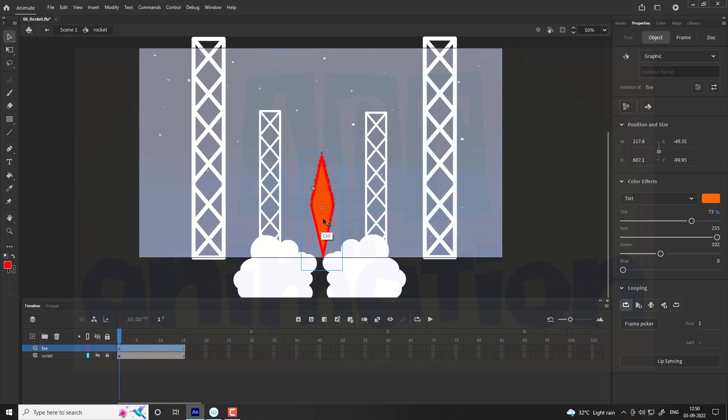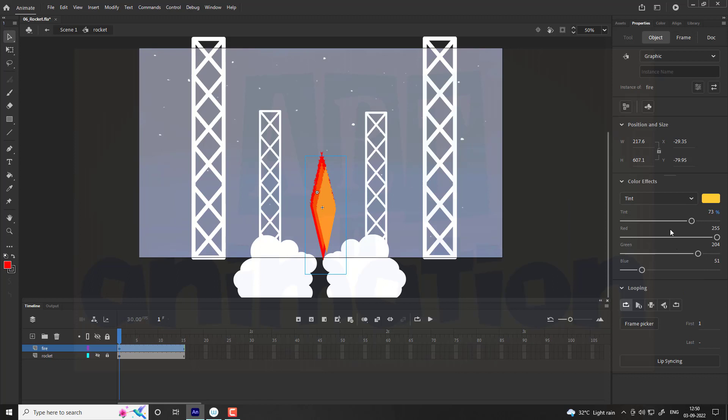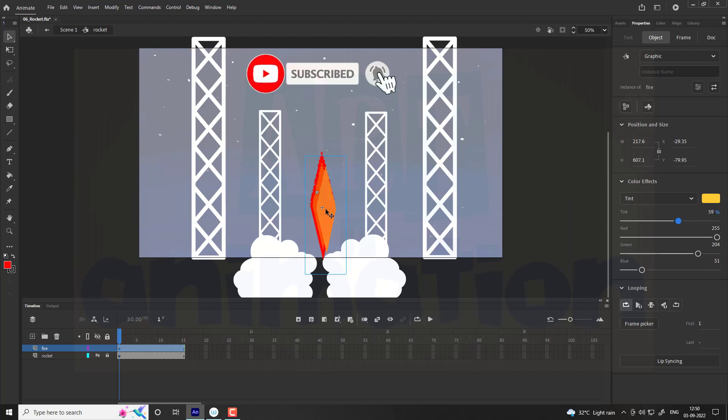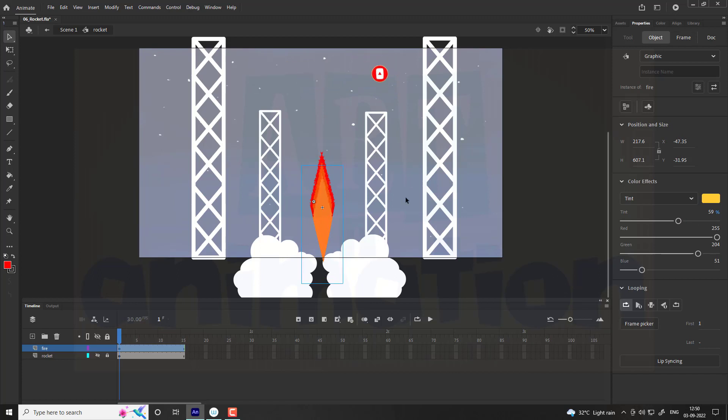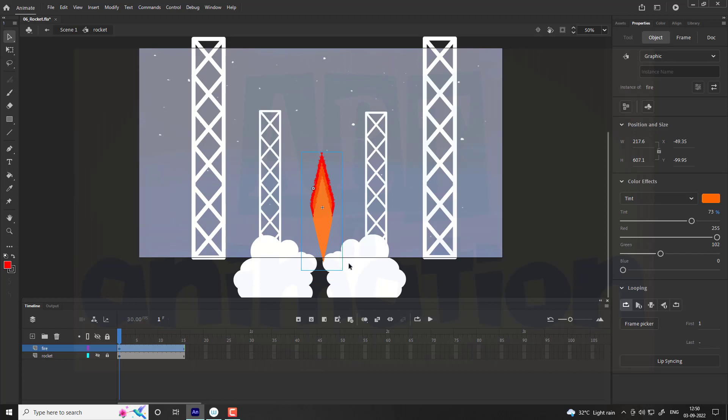Again, we are duplicating the fire with the same procedure. Use yellow color tint. Follow the process as shown in video.